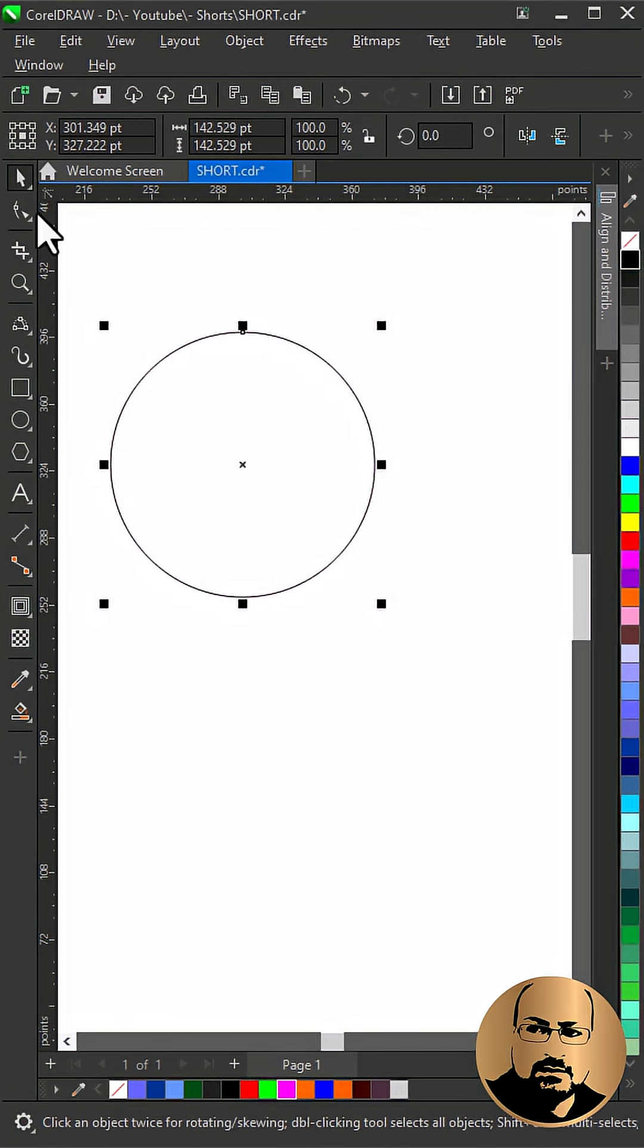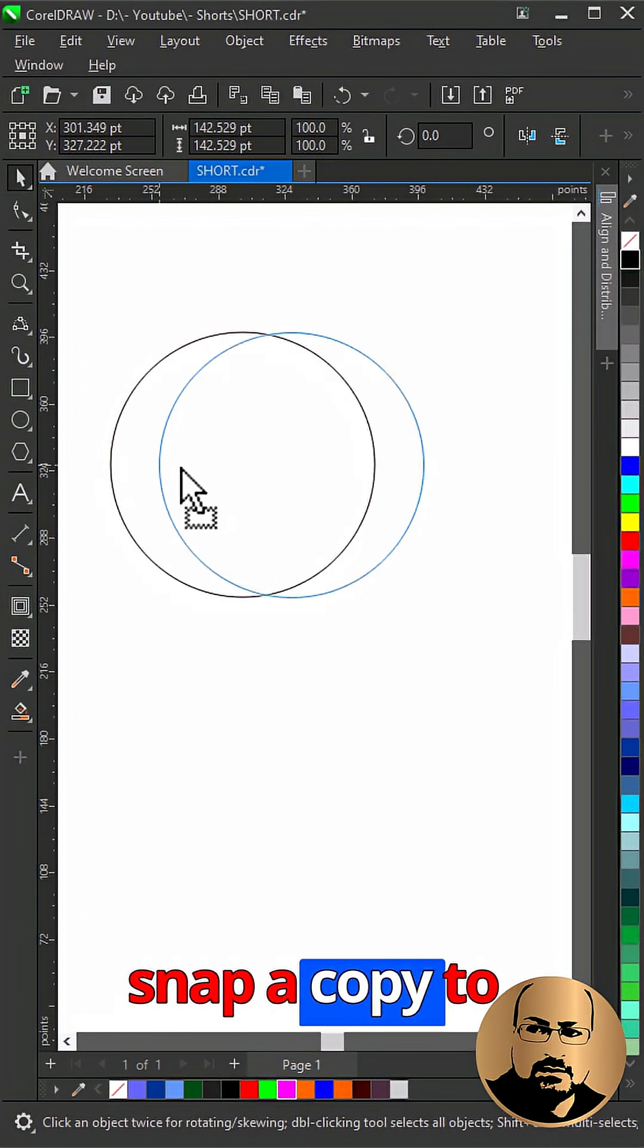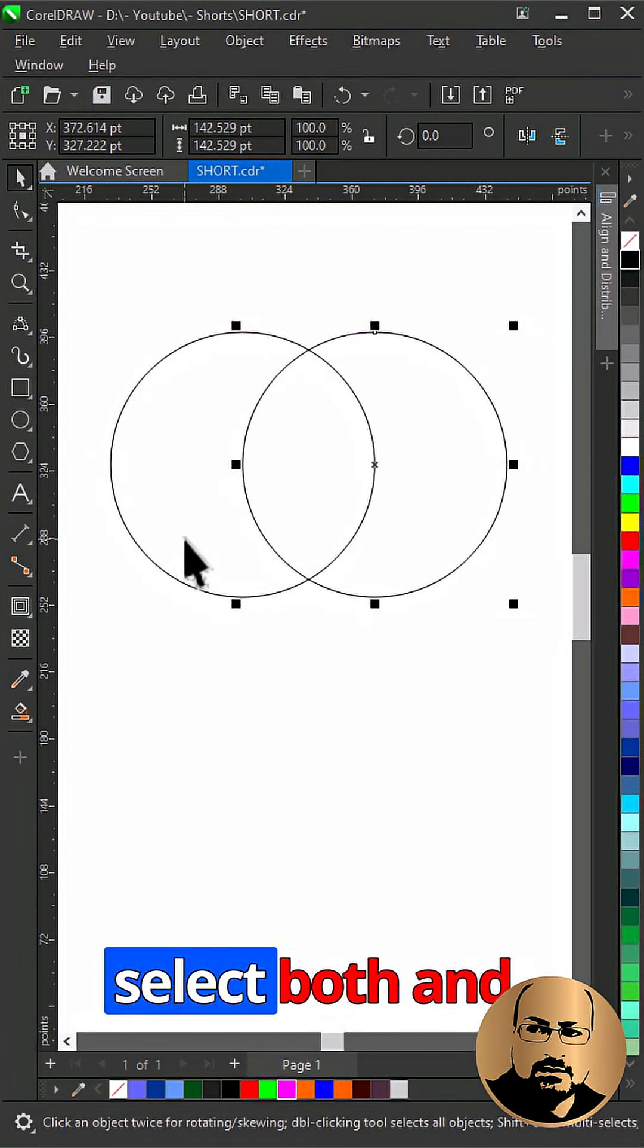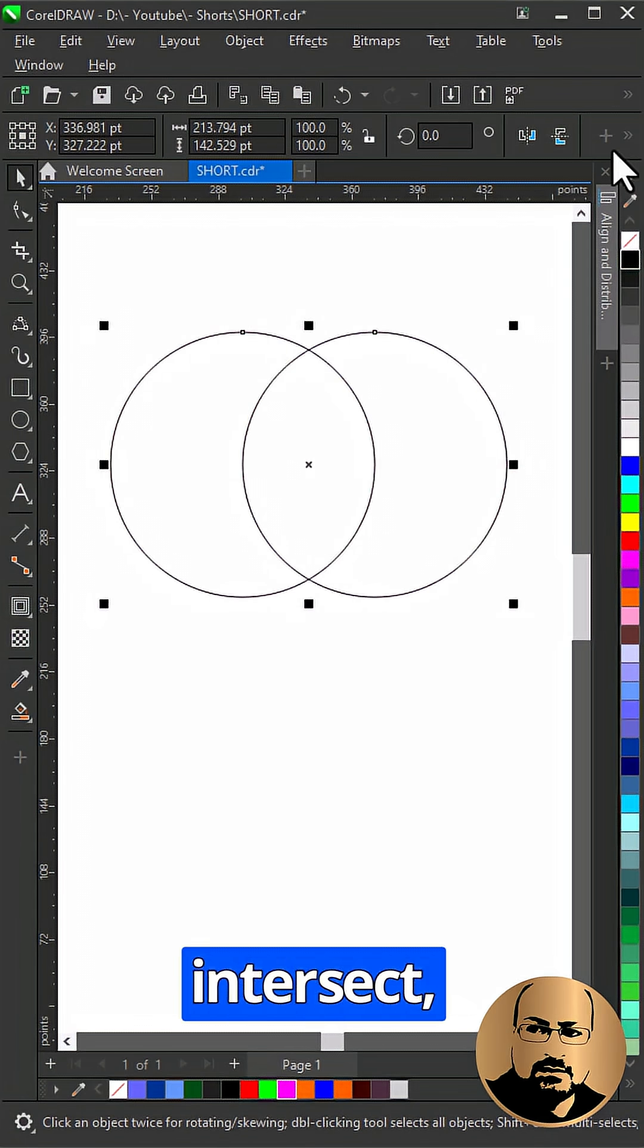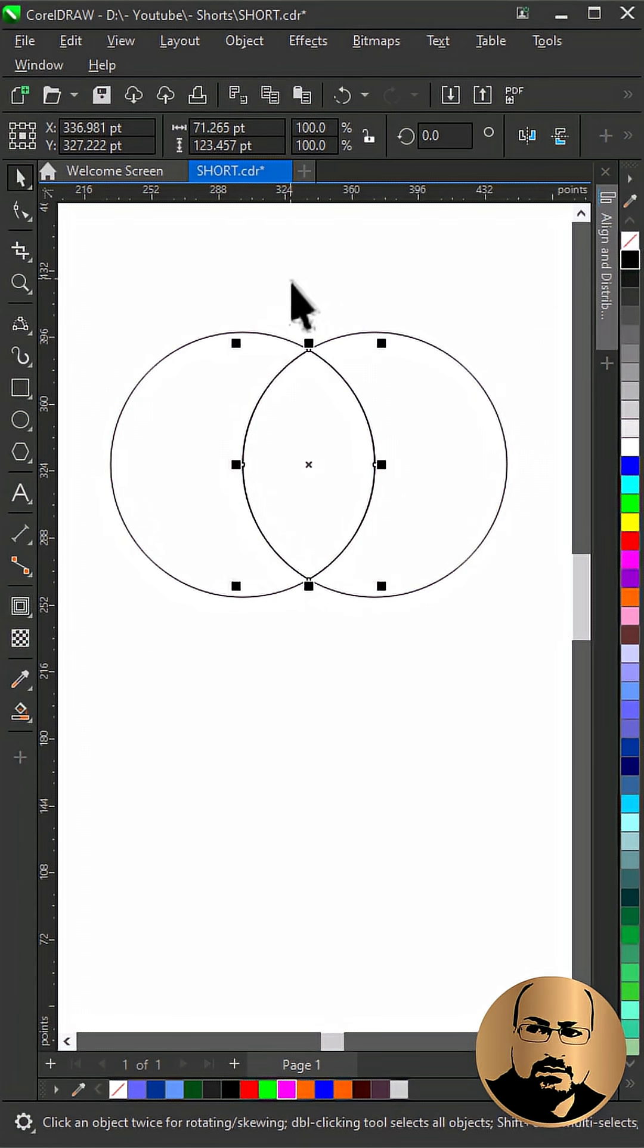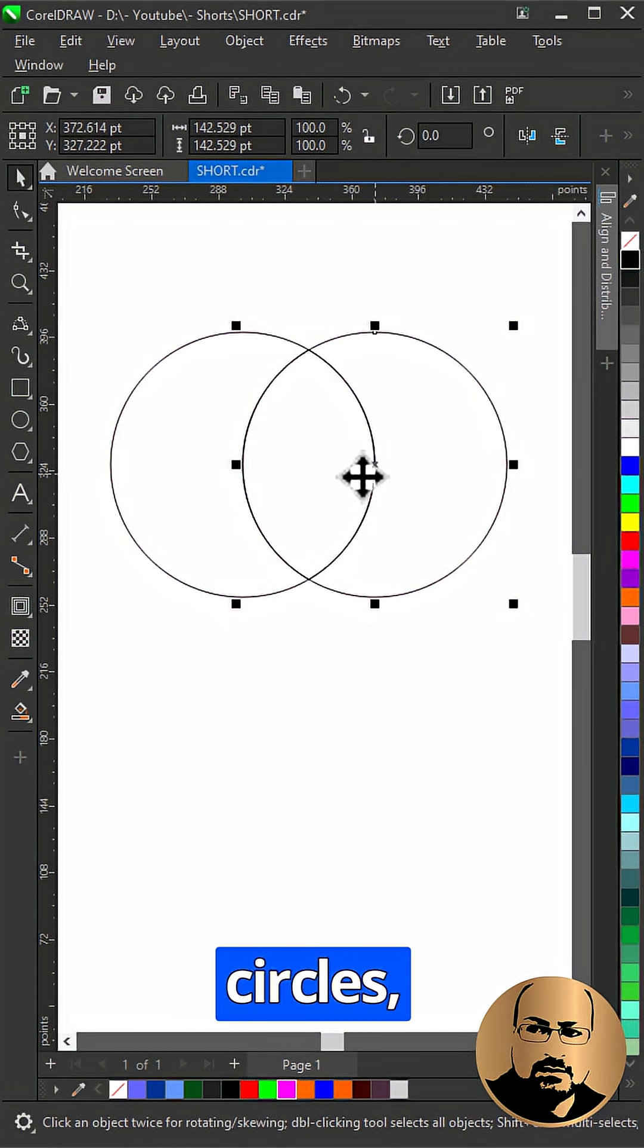Draw a circle. Snap a copy to the center. Select both and intersect.